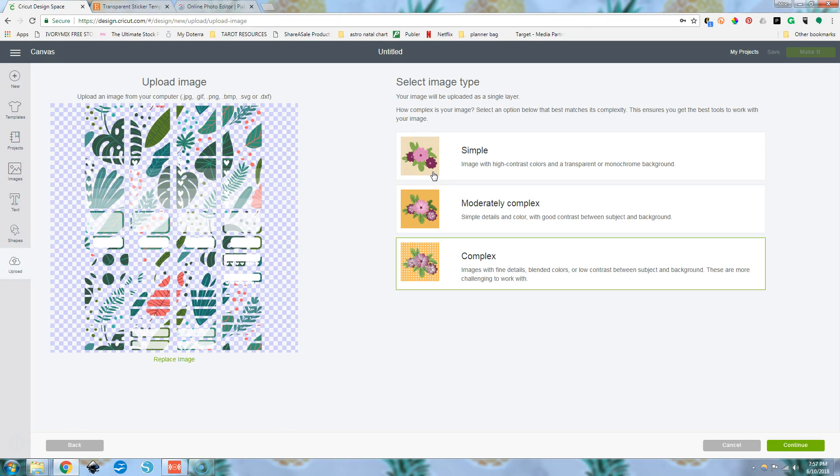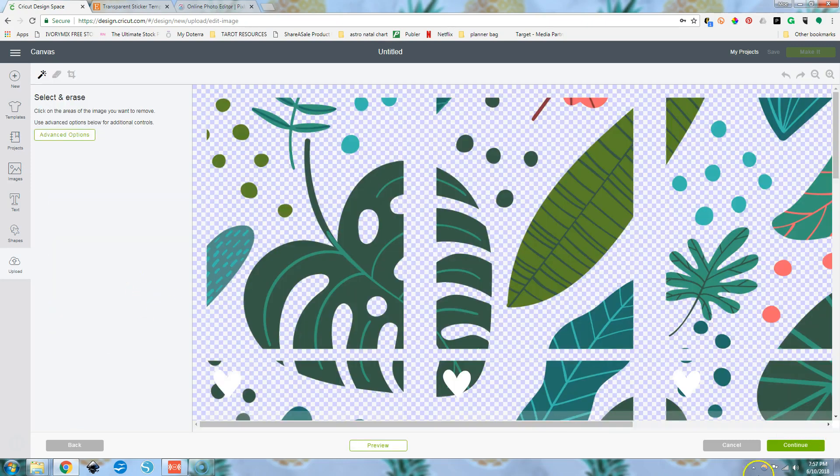It's going to want to cut this and this and this and all these little dots and all the stuff. And that's not helpful when we're trying to make a weekly sticker kit. So we can hit continue.